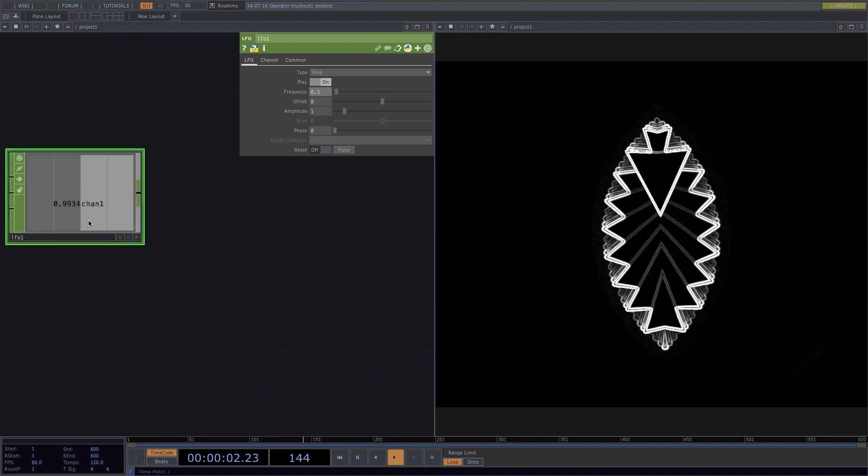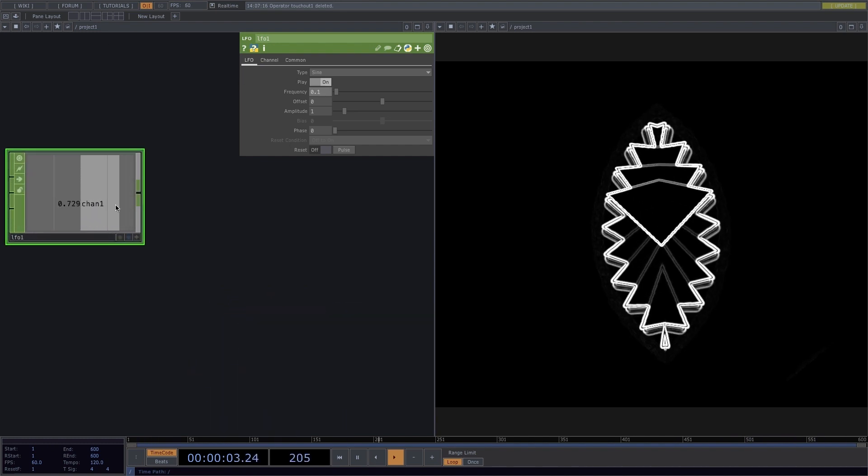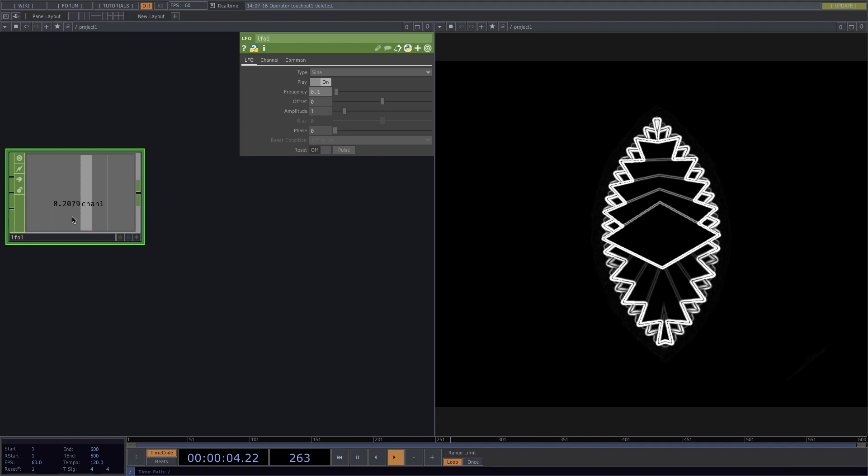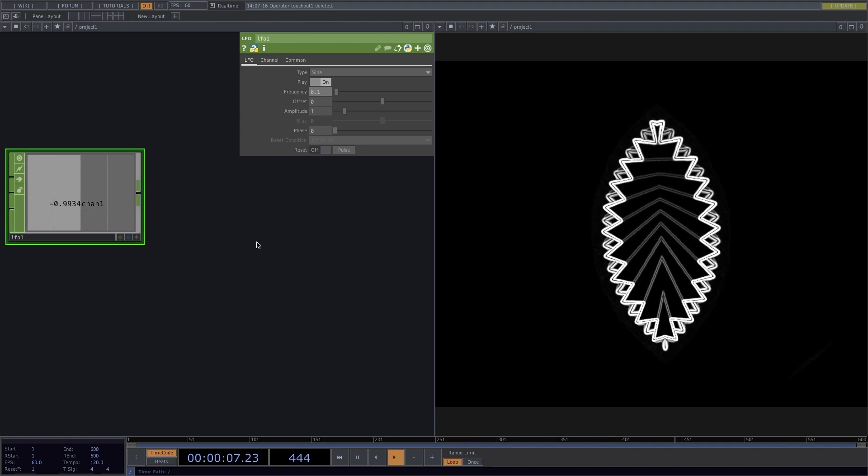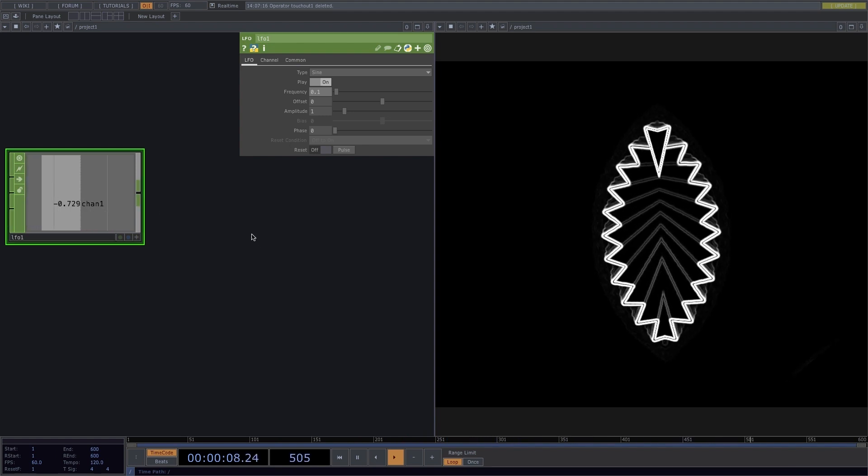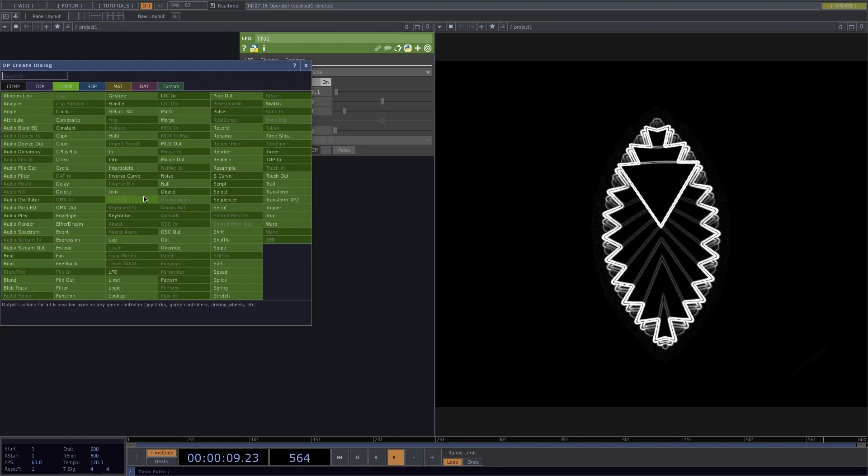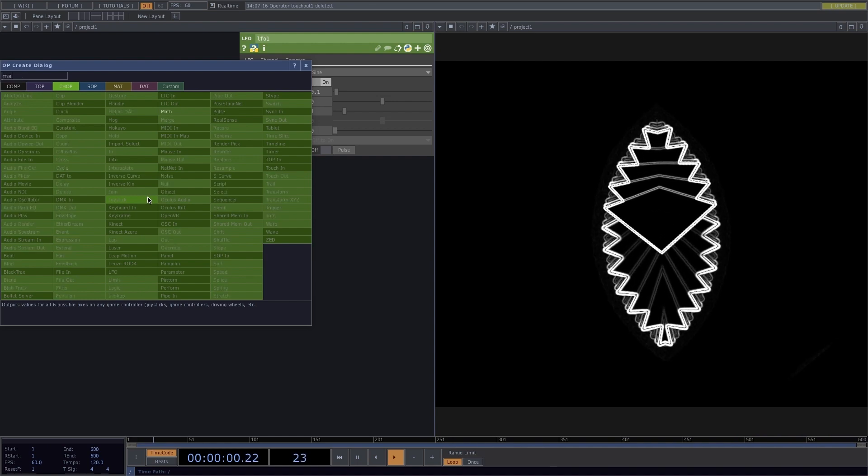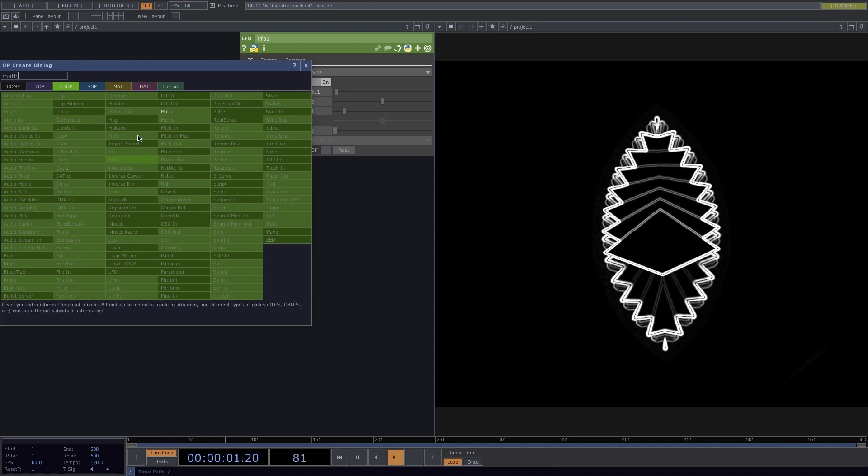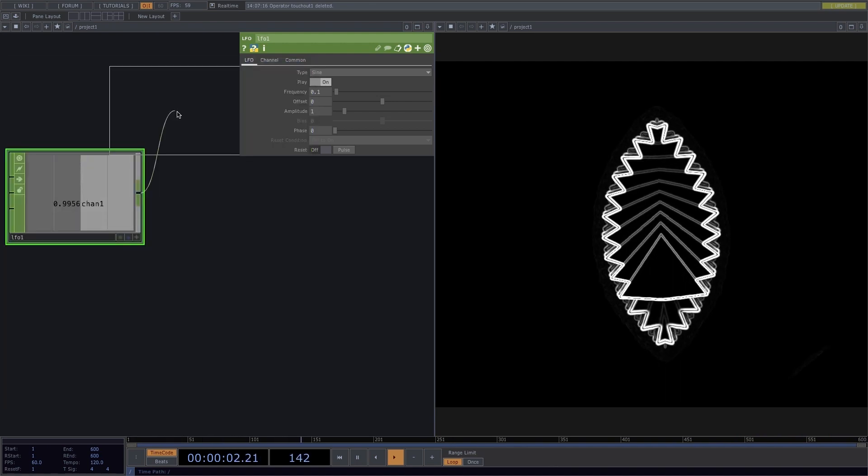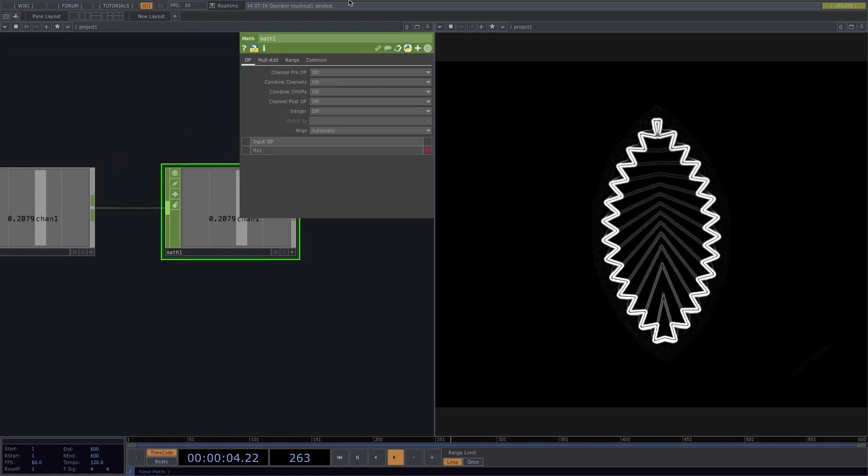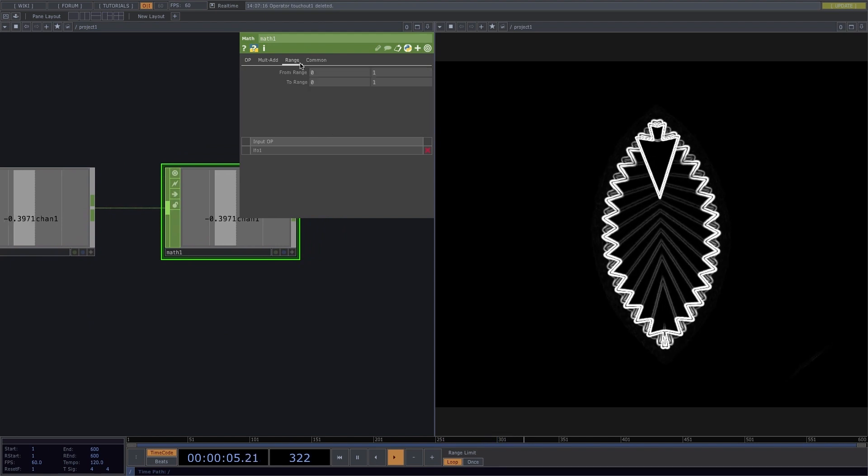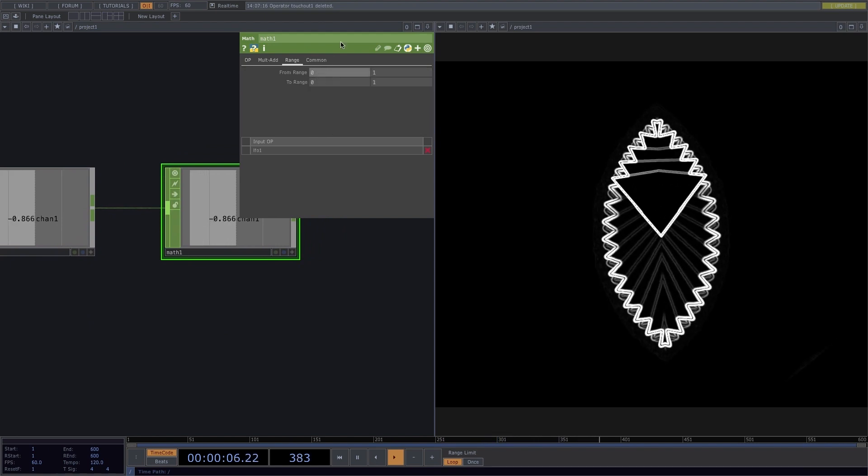Here we notice that the LFO is moving from minus 1 to 1. To fix this, I'll attach a Math Comp, go to the Range, and set the From Range to 1.